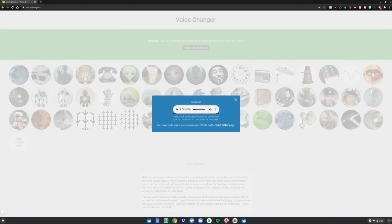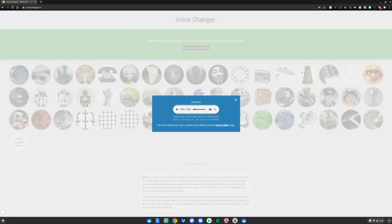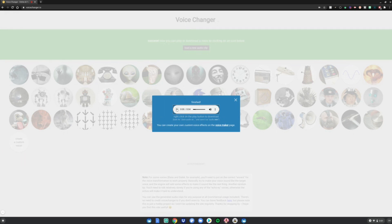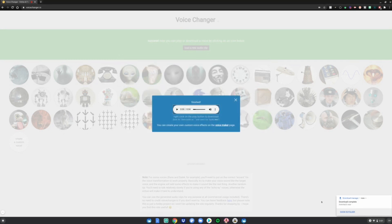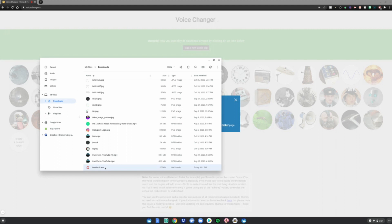Now you're probably wondering how you can download this voice to use in videos, phone calls, or anything like that. Head over to the play button after you click on the voice you want, right-click it, and click 'Save Audio As.' Name it whatever you want — I'm going to name it 'Erwin Tech.' Make sure it's saved as .wav, click Save, and you can click 'Show in Folder' and double-tap it to listen anytime. And this is how you get the voice changer on a Chromebook.